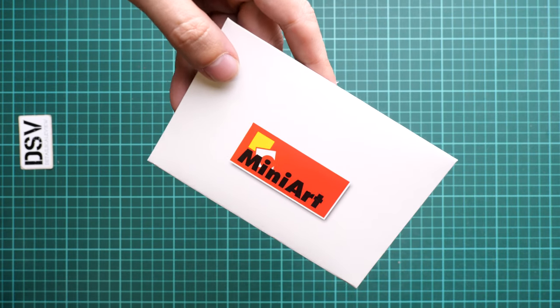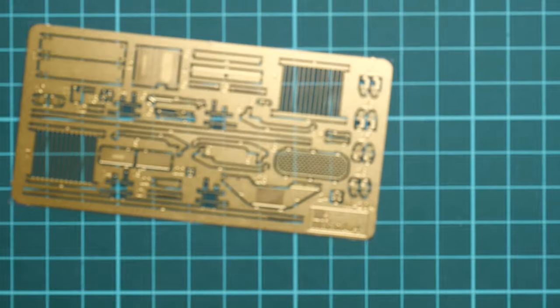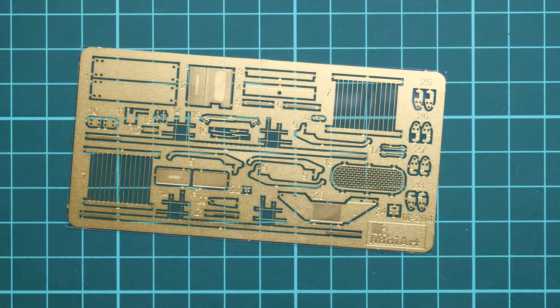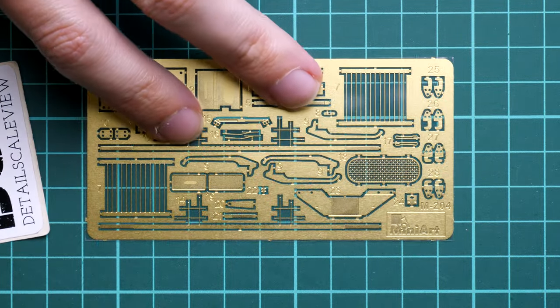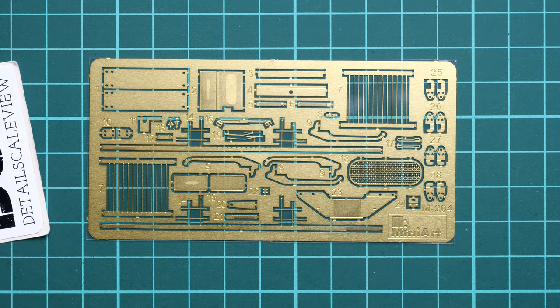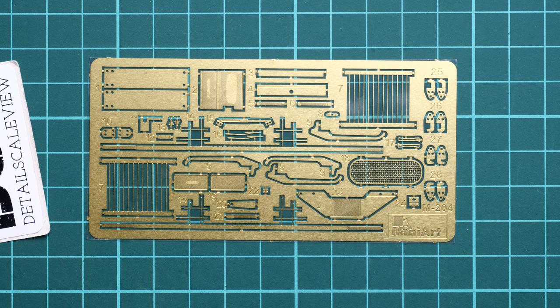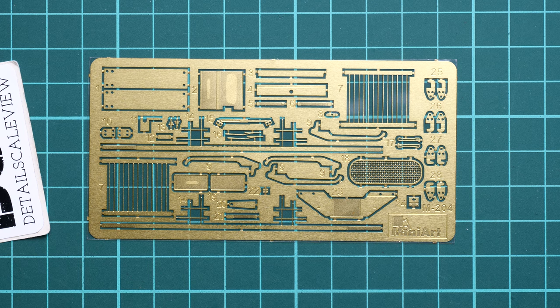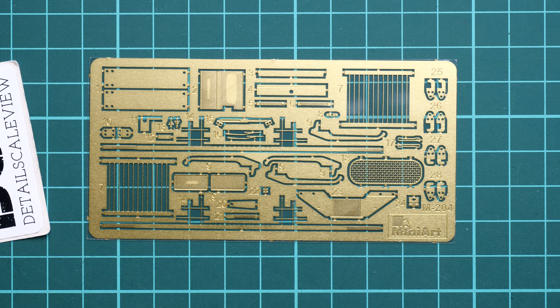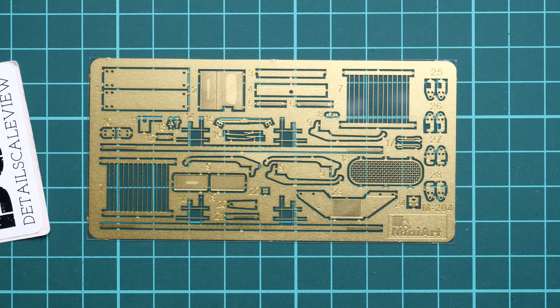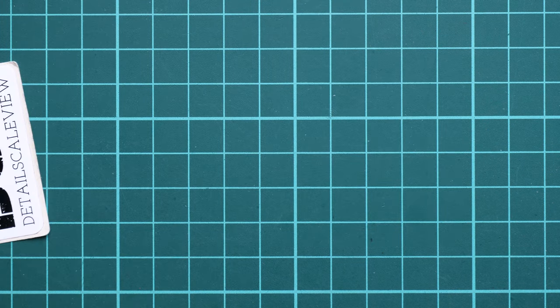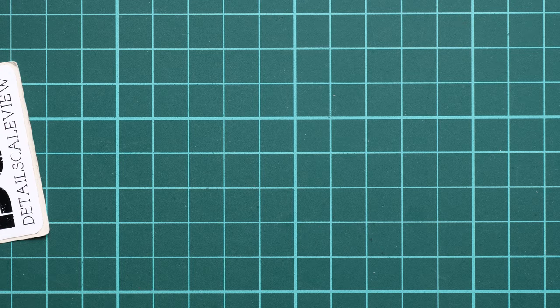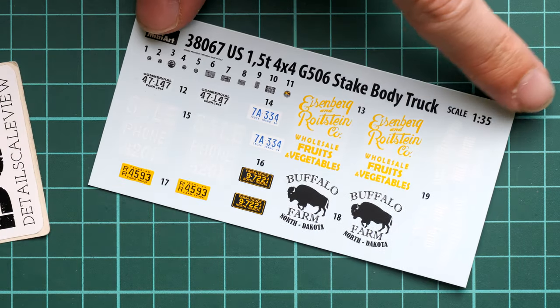I've opened the plastic bag. First I'll start with this envelope because usually MiniArt uses it for additional bonuses. Here we get the PE fret and decals. Let's zoom in because here we have unpainted PE fret. All of these parts will come handy for external and internal features on your truck. In 1:35 scale this is something to consider as a notable upgrade or bonus because these metal elements add fine details which cannot be copied with plastic parts.